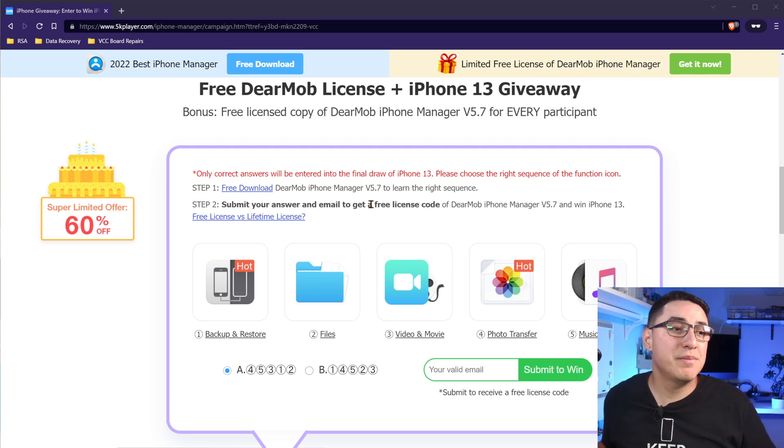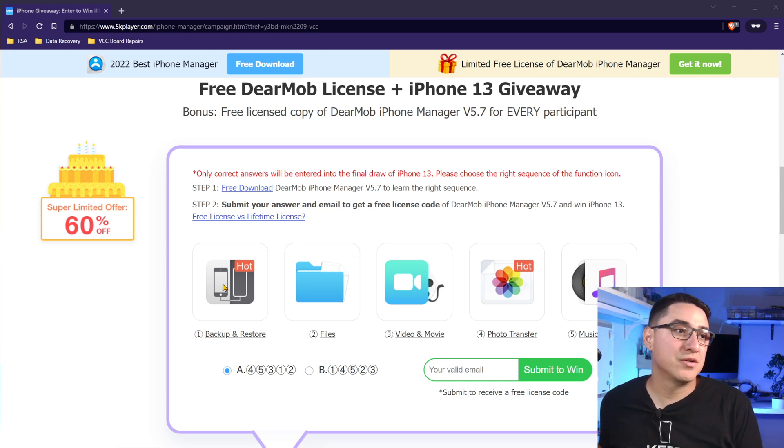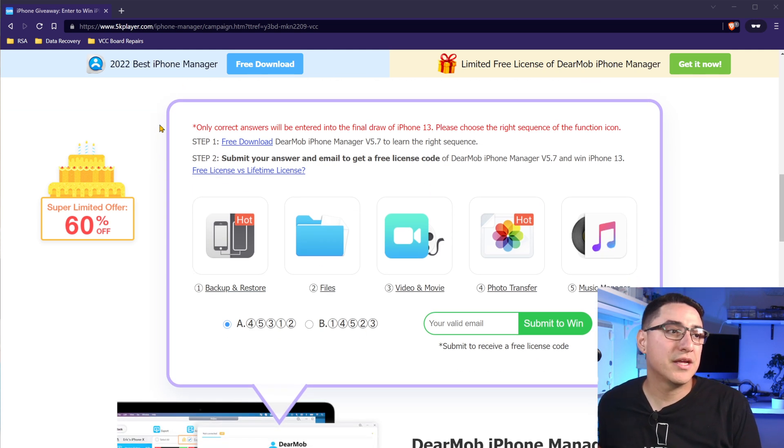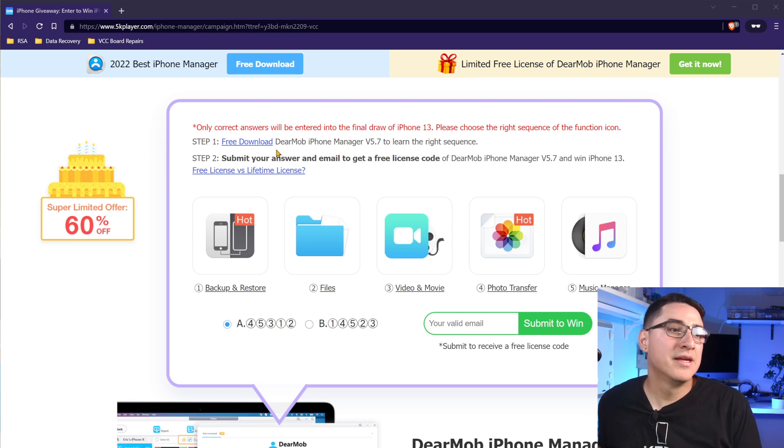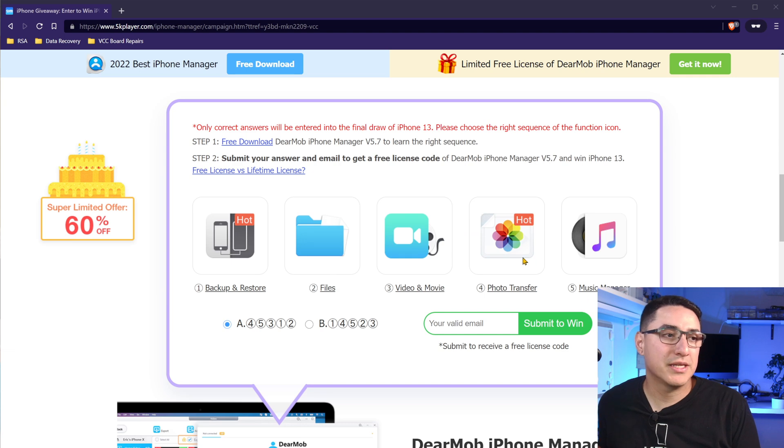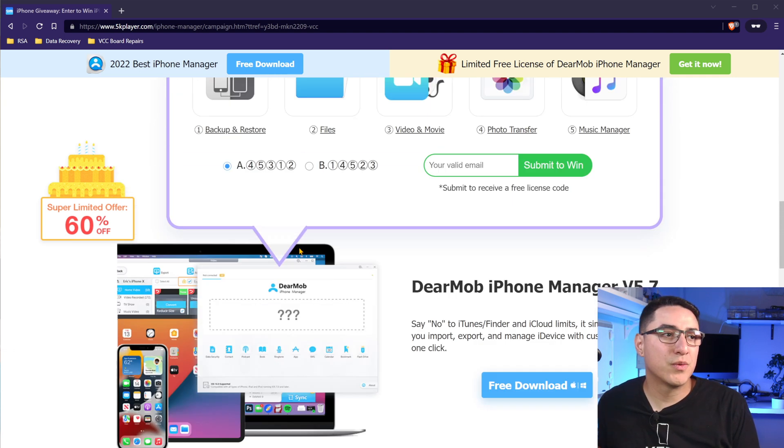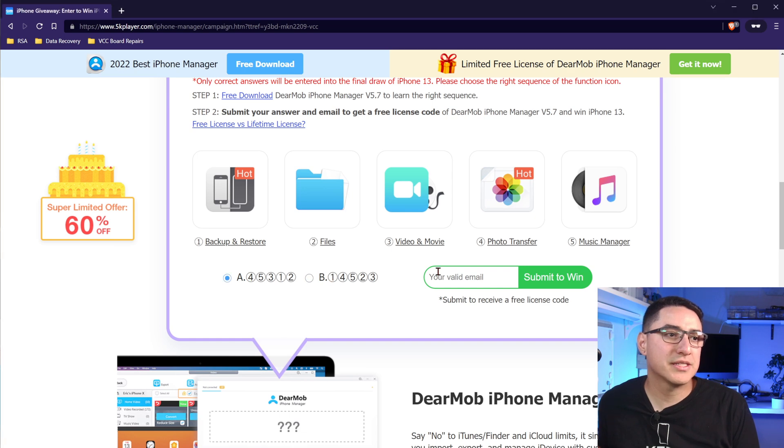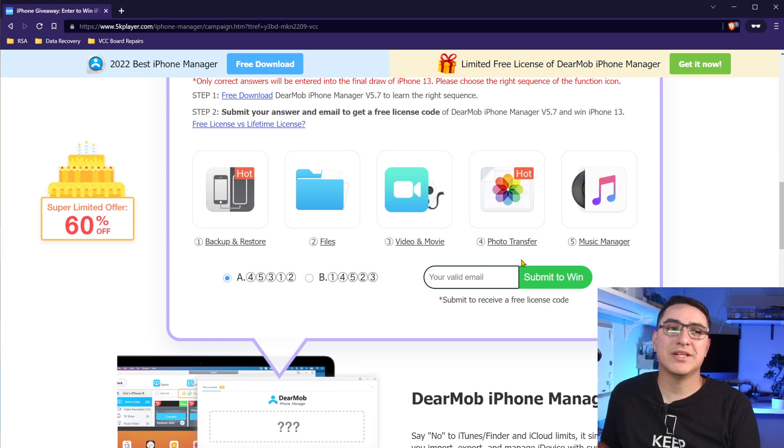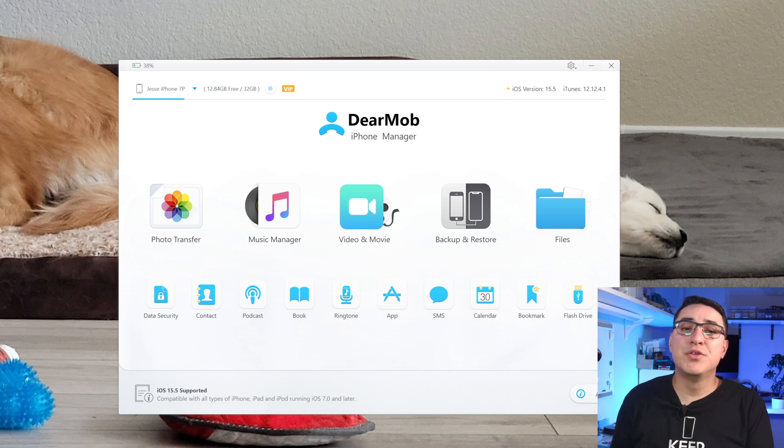To do that, you do have to install the software first, and then you do have to answer this puzzle here. Basically, where here on the main screen of the software, what order are these icons? So make your selection, type in your email, and get your free license.